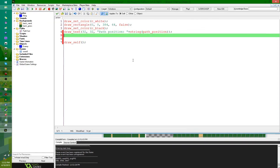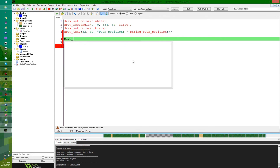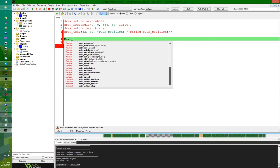There are a couple more path variables you can use. Most of them should be pretty obvious. End action is the end action you gave the path when you told it to start. Index is the index of the path being followed. Orientation lets you rotate the path, and orientation is the angle it's rotated by. Position and position_previous — position_previous is just what it was in the previous frame, not unlike x_previous and y_previous. Scale lets you scale the path with path_rescale, and speed is the speed you're following the path with.